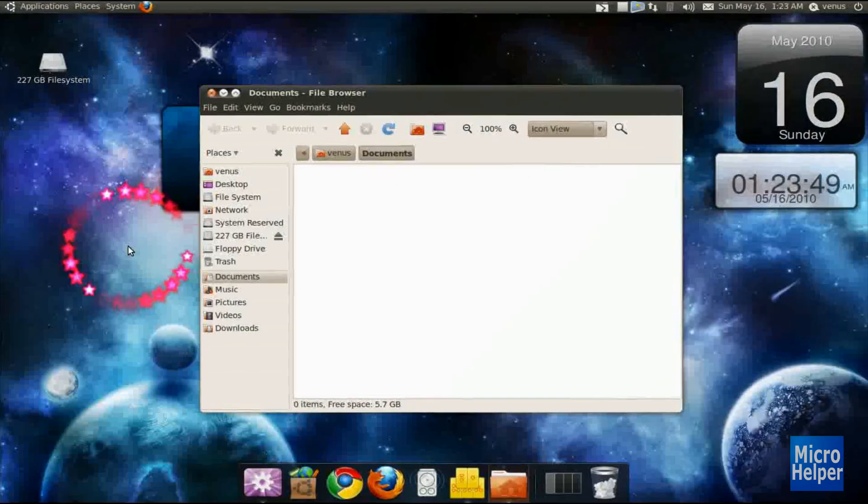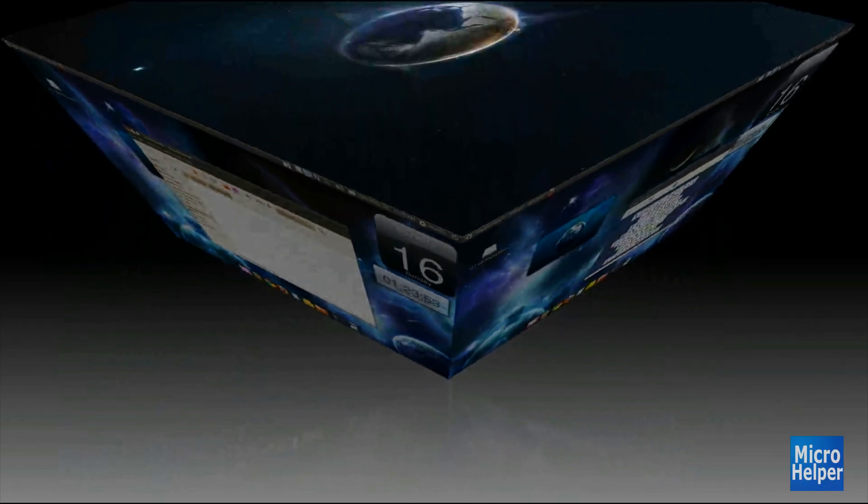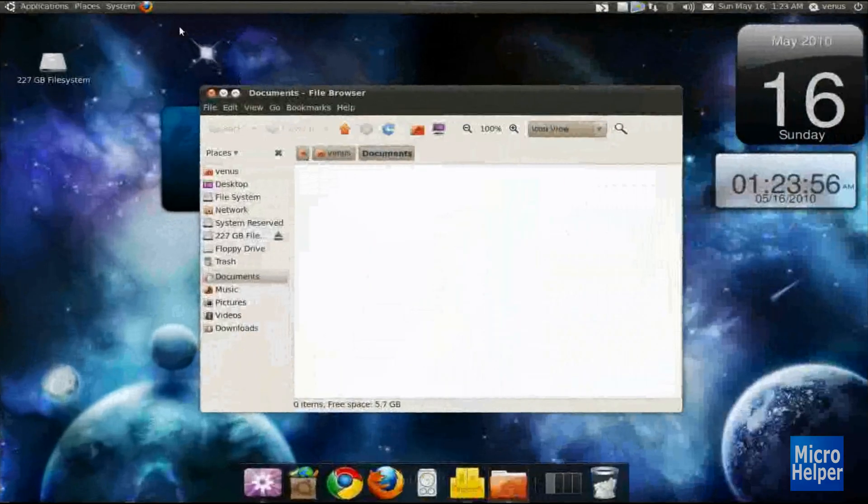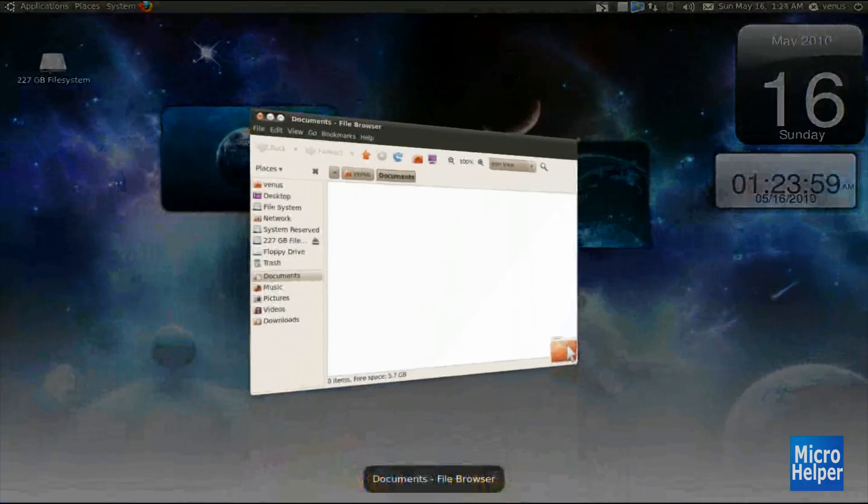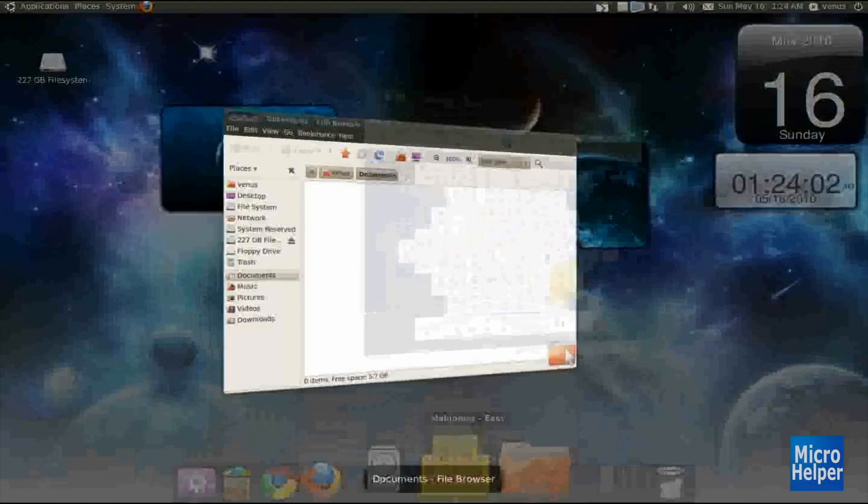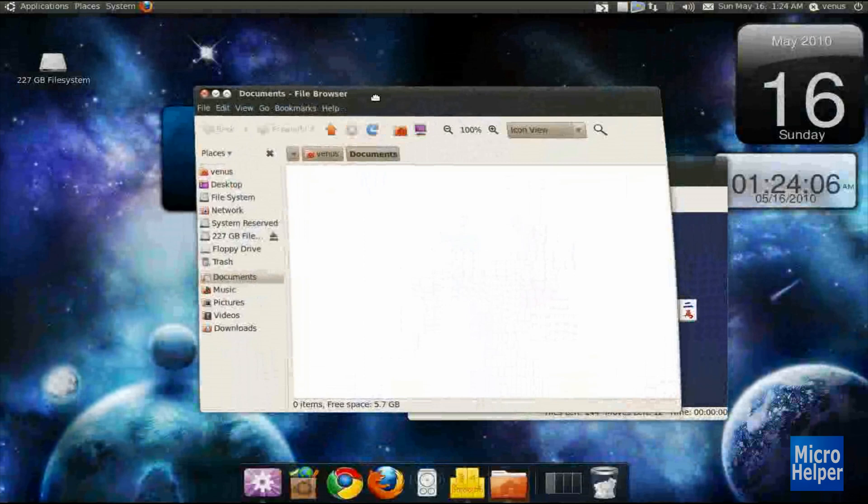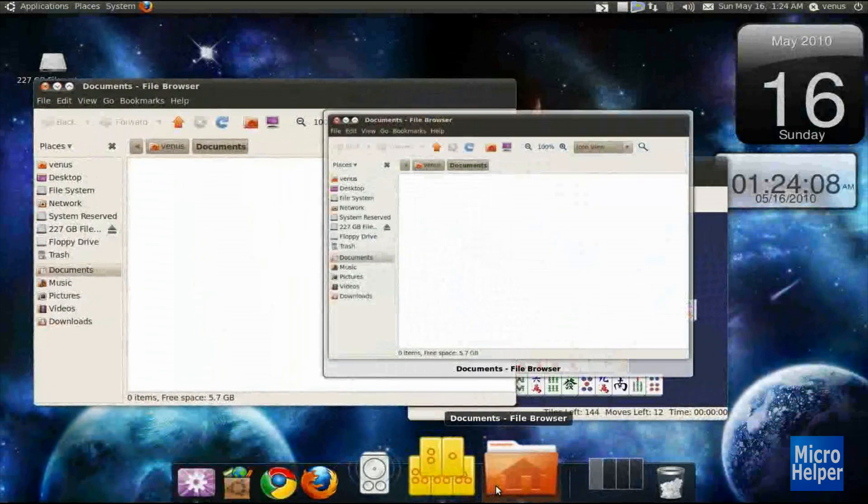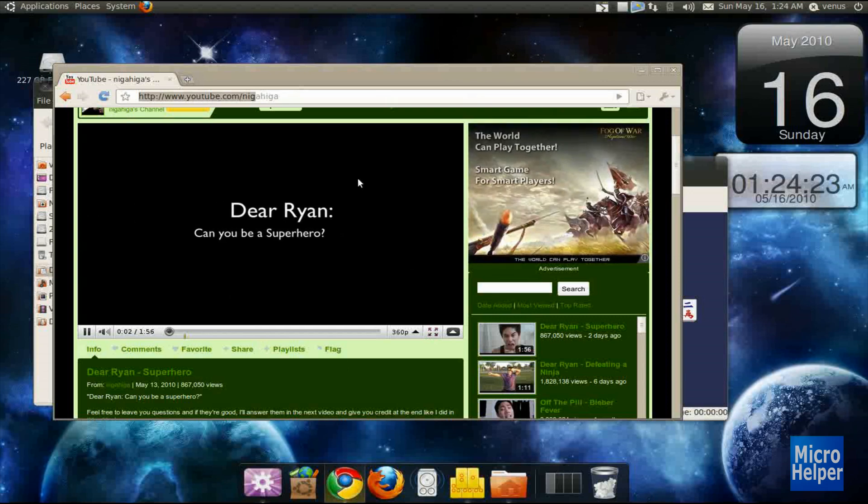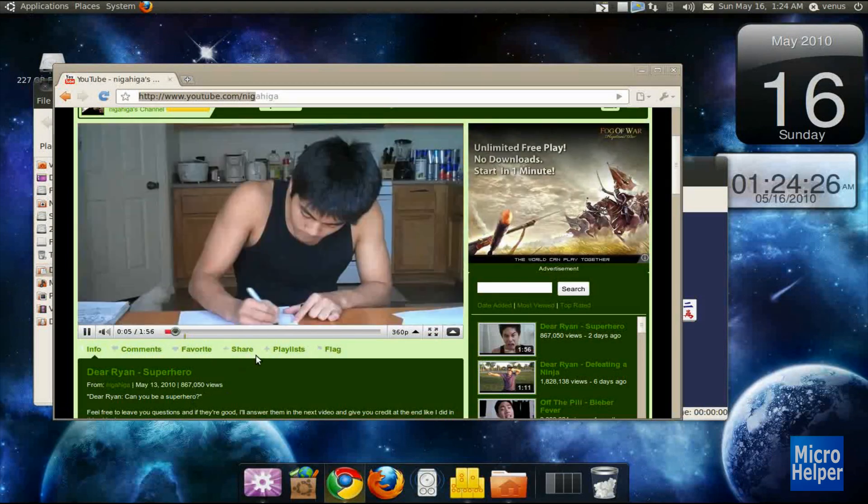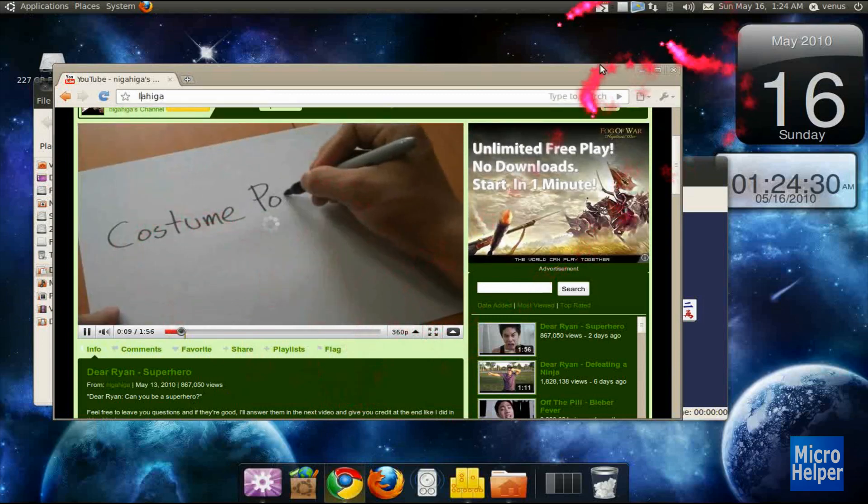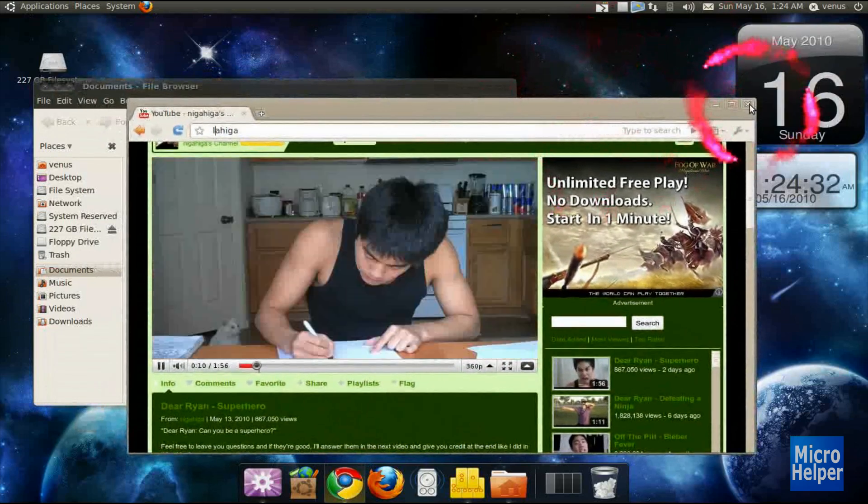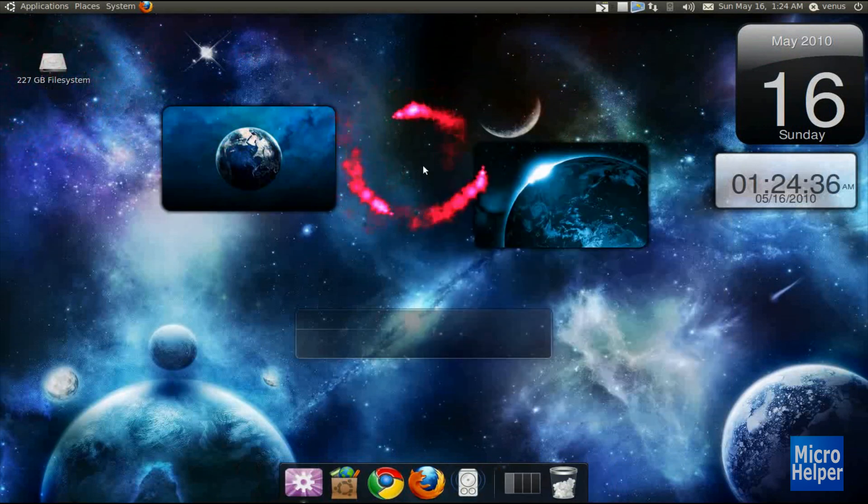[Ubuntu promotional video plays with music and lyrics about freedom and breaking out]